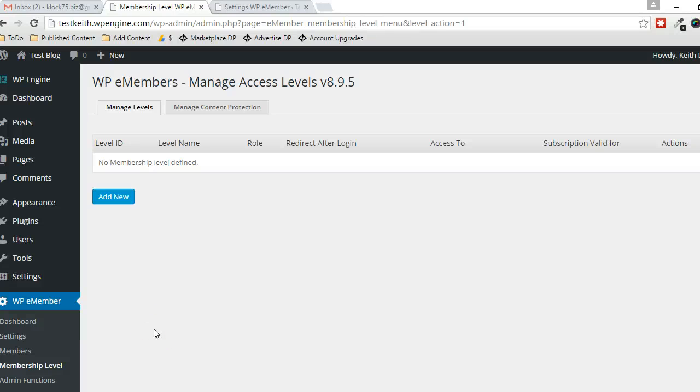Hey everyone, in this video we're going to go through setting up a new membership level in WP eMember by Tips and Tricks HQ.